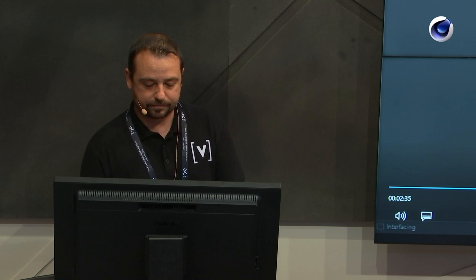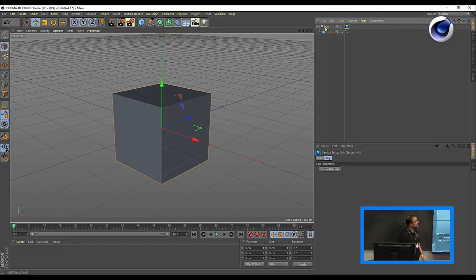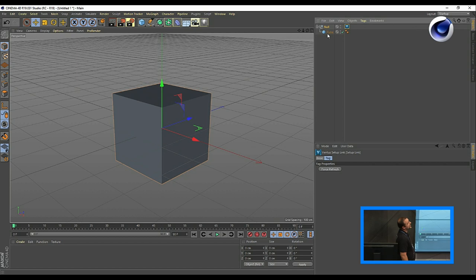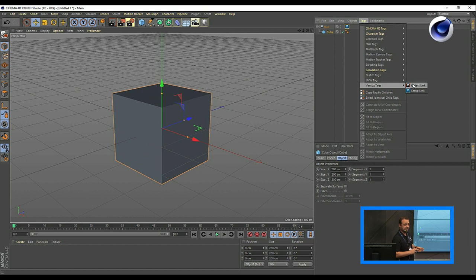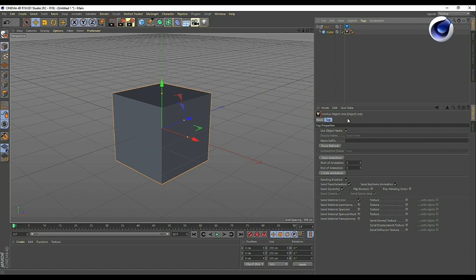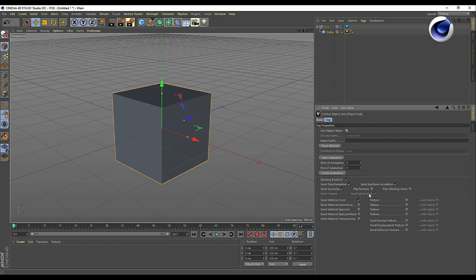To show the Cinema 4D Live Link: I created a simple null object and a cube as a child of the null. I used the Ventus tags — a plugin you install for Cinema 4D — tagged the null as root with the blue icon, and everything behind it tagged with the Ventus tag is then live linked over to Ventus. You can use a custom name for the object, and send it globally — including animations, transformations, the geometry itself, the camera, and splines. You can also create splines in Cinema 4D and use them in Ventus to animate objects along a spline, or have particles run along it.